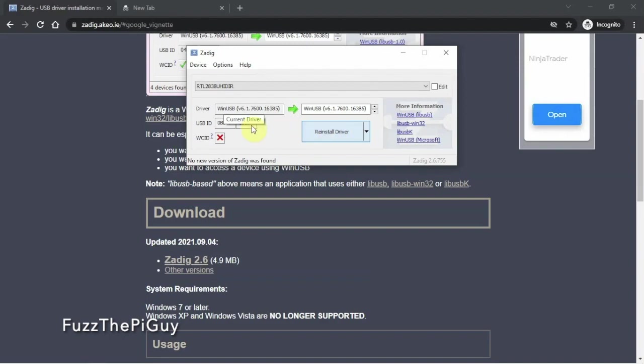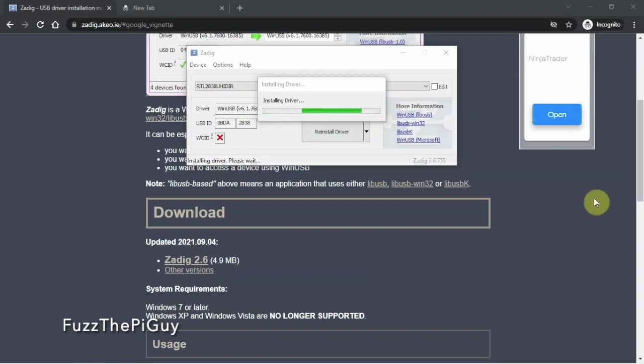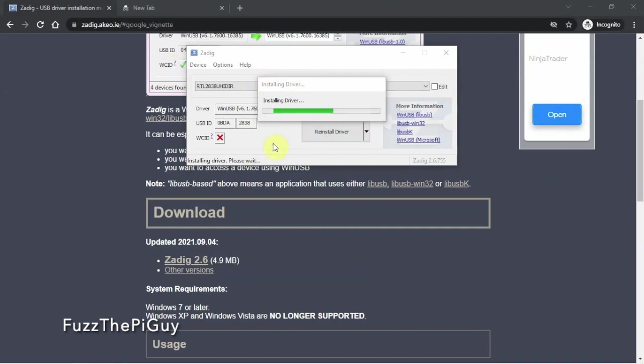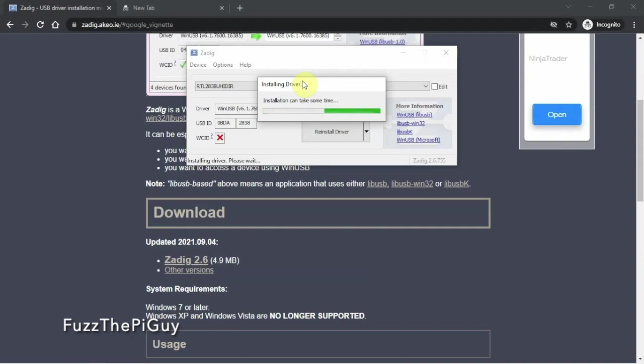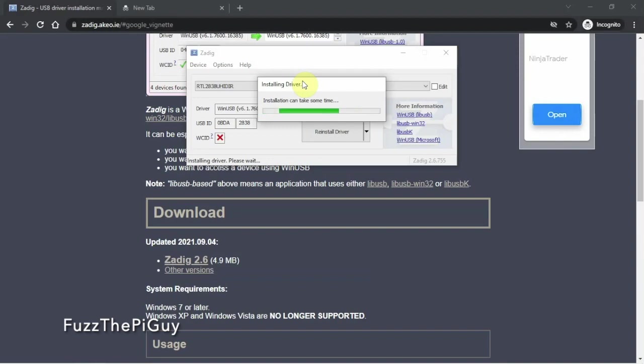So it'll just take maybe a couple seconds here depending on your computer setup. Alright, and there we go. See, now it's starting to reinstall the driver since we already have it. And this shouldn't take too long. If it takes minutes and minutes, it's probably going to time out and not work. So it shouldn't take no more than like a minute. Then it should come back saying successfully installed or whatnot.